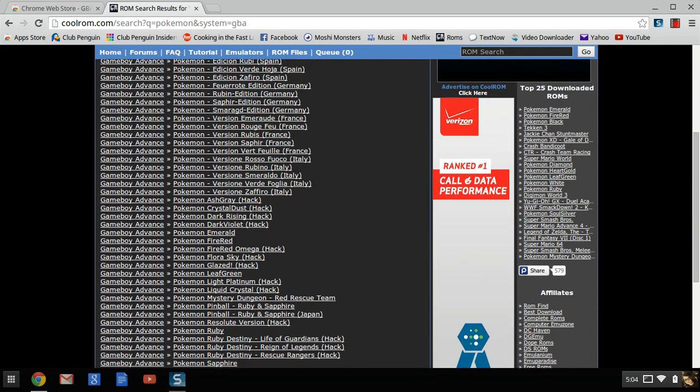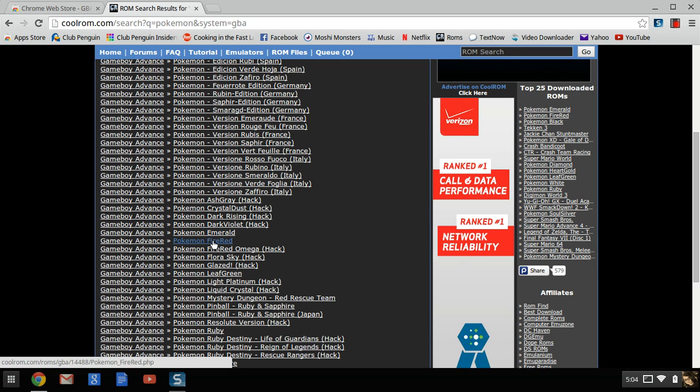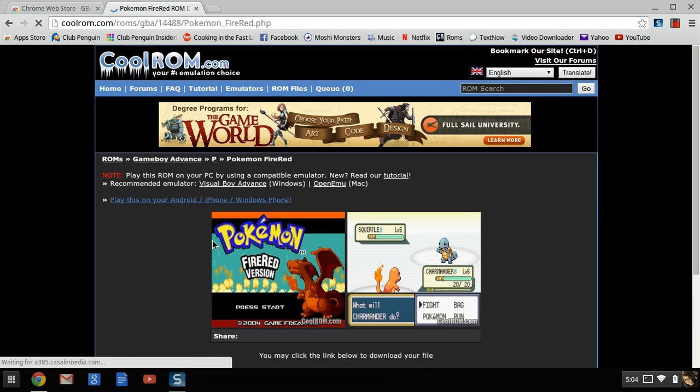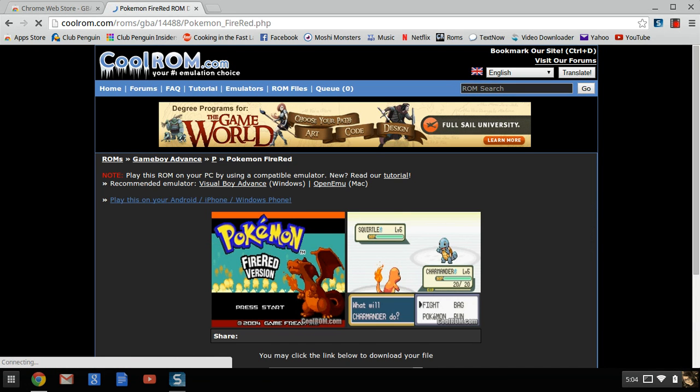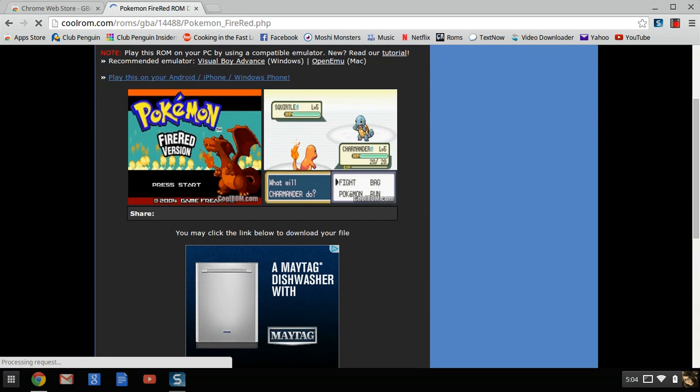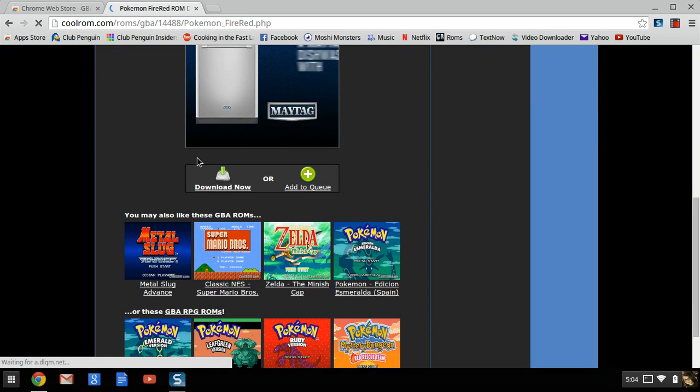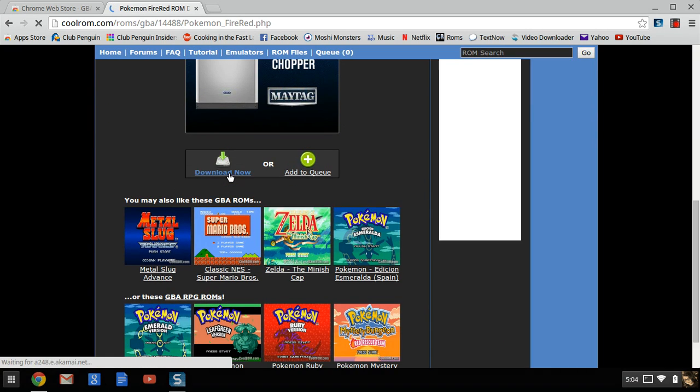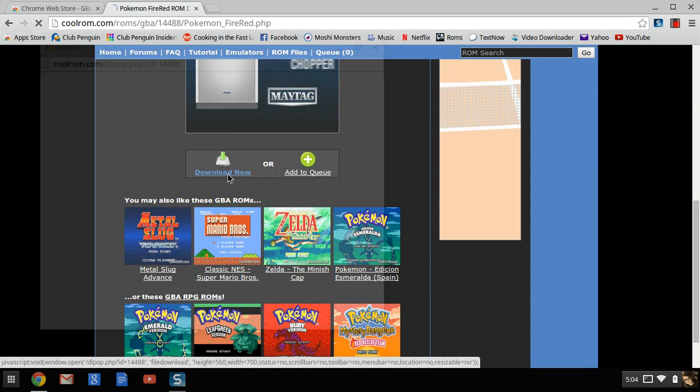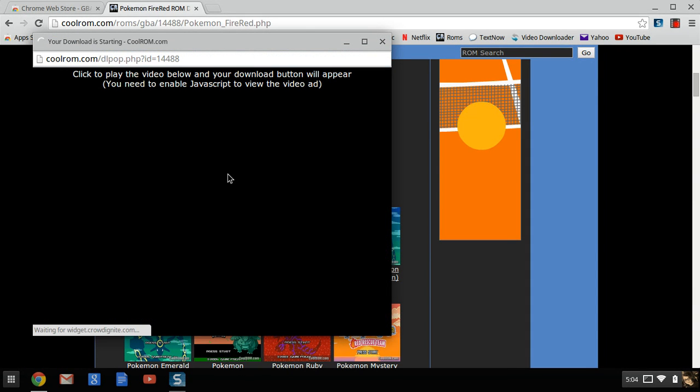I'm going to click download. Now you have to scroll down to see it first.